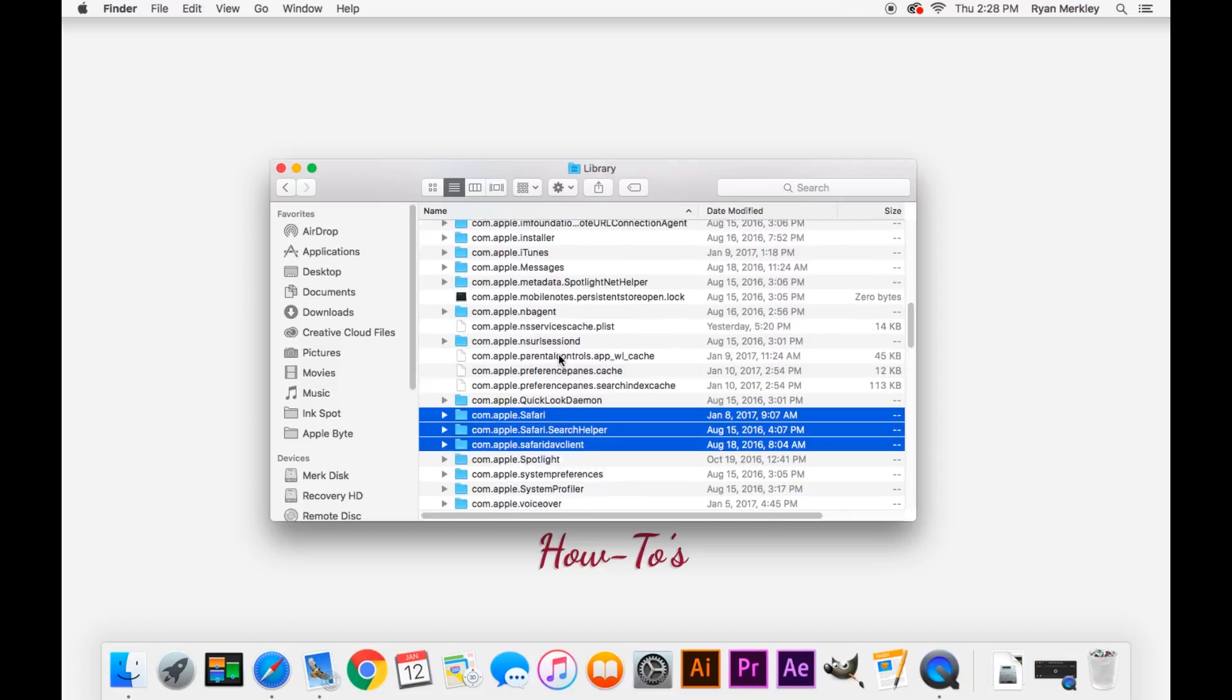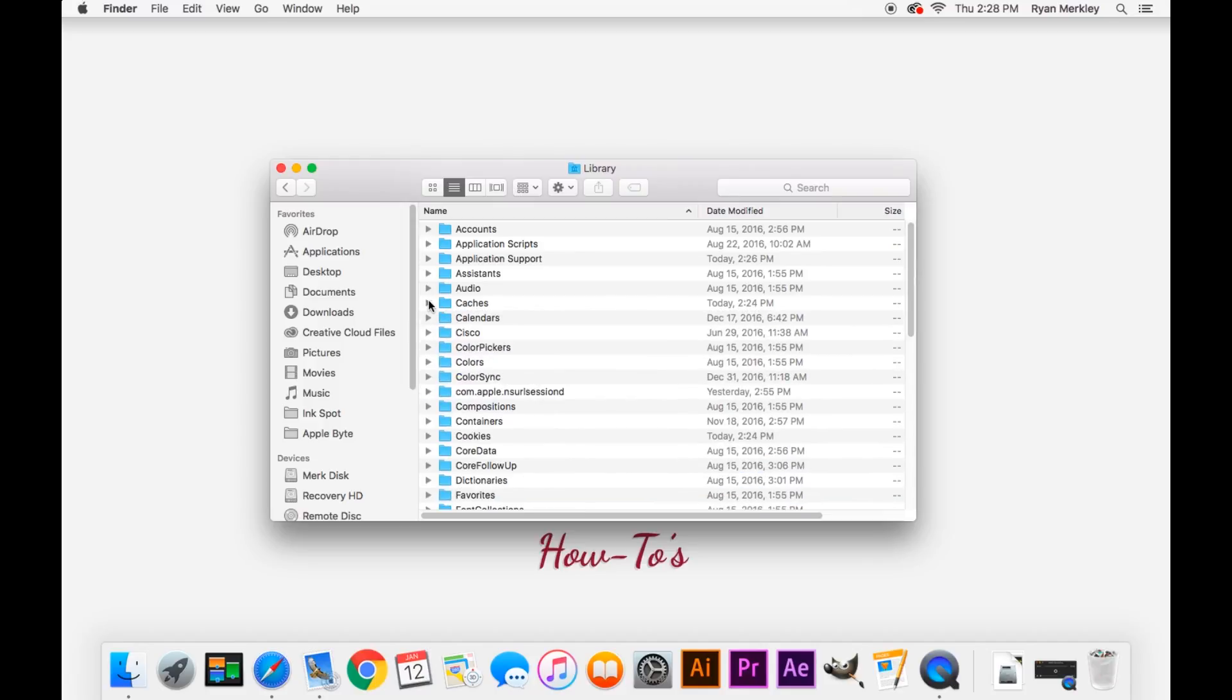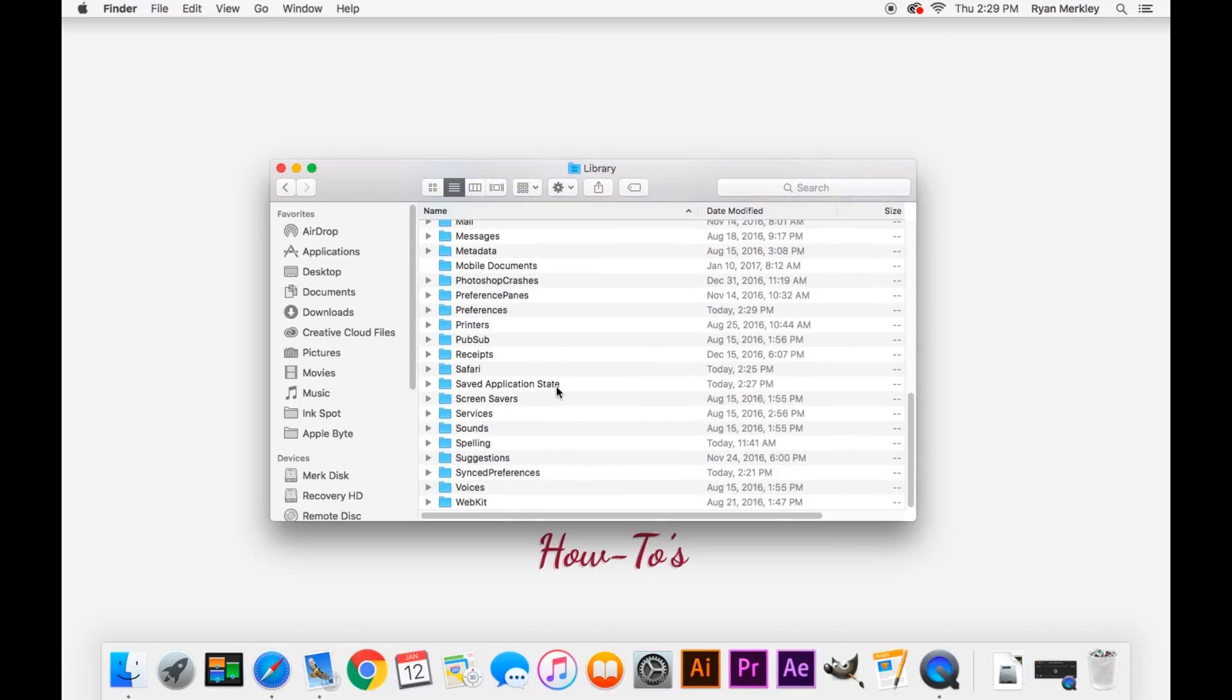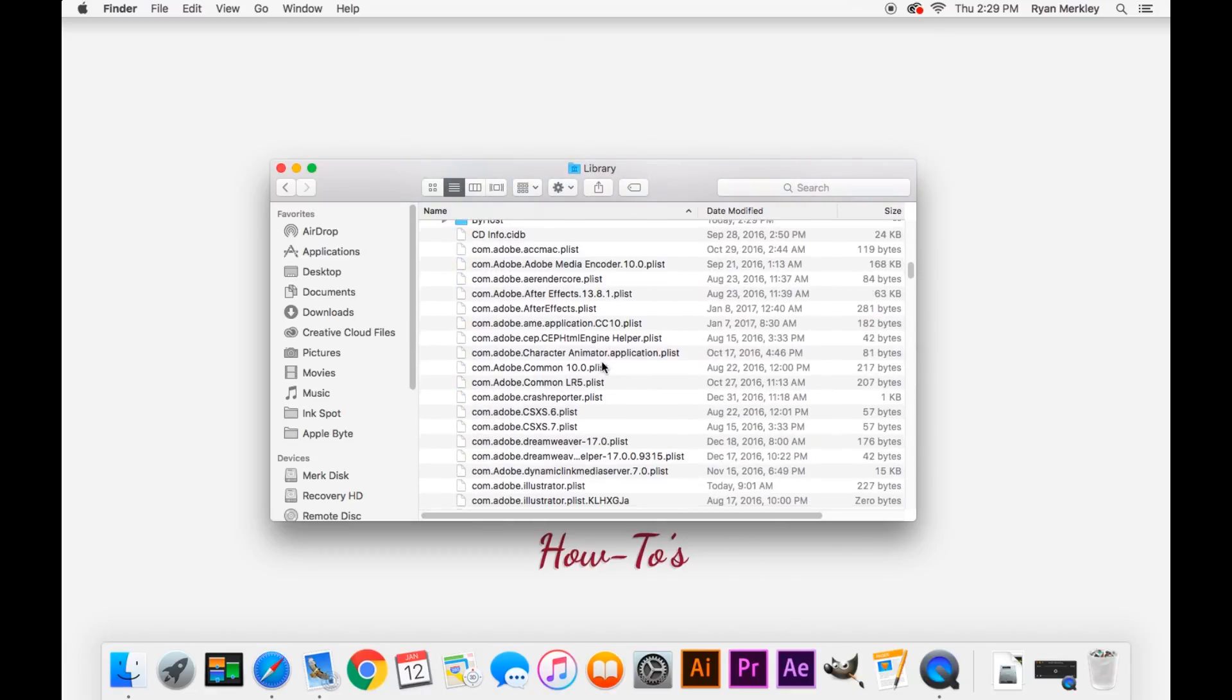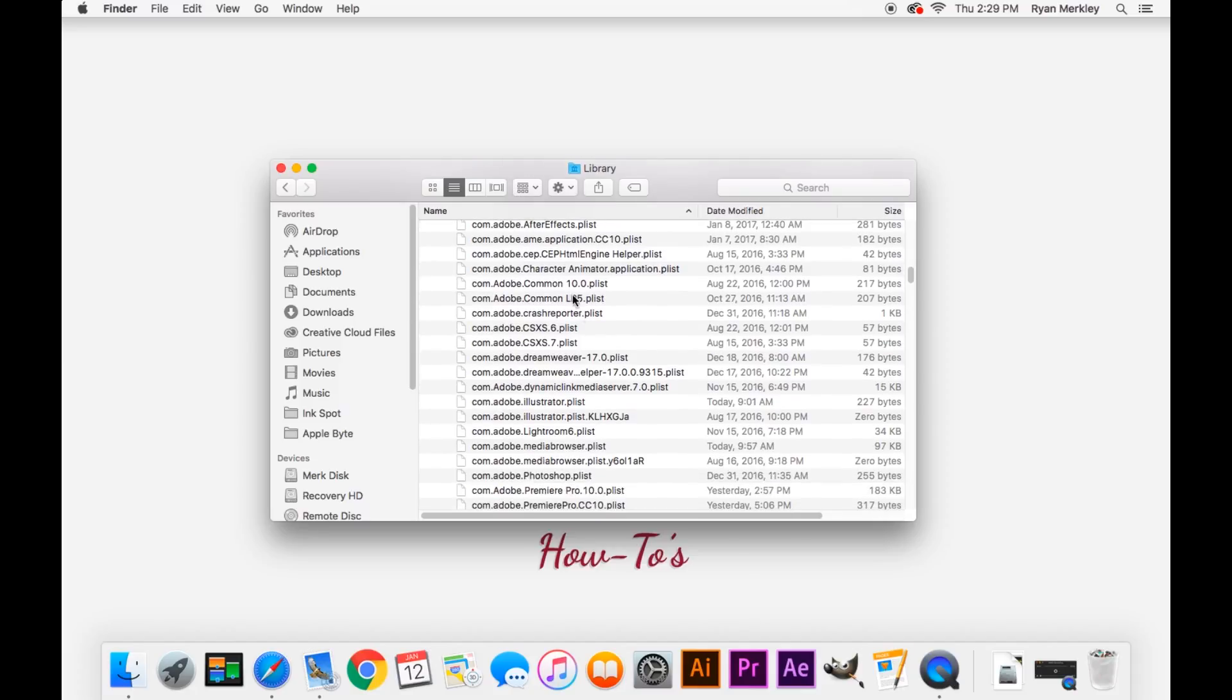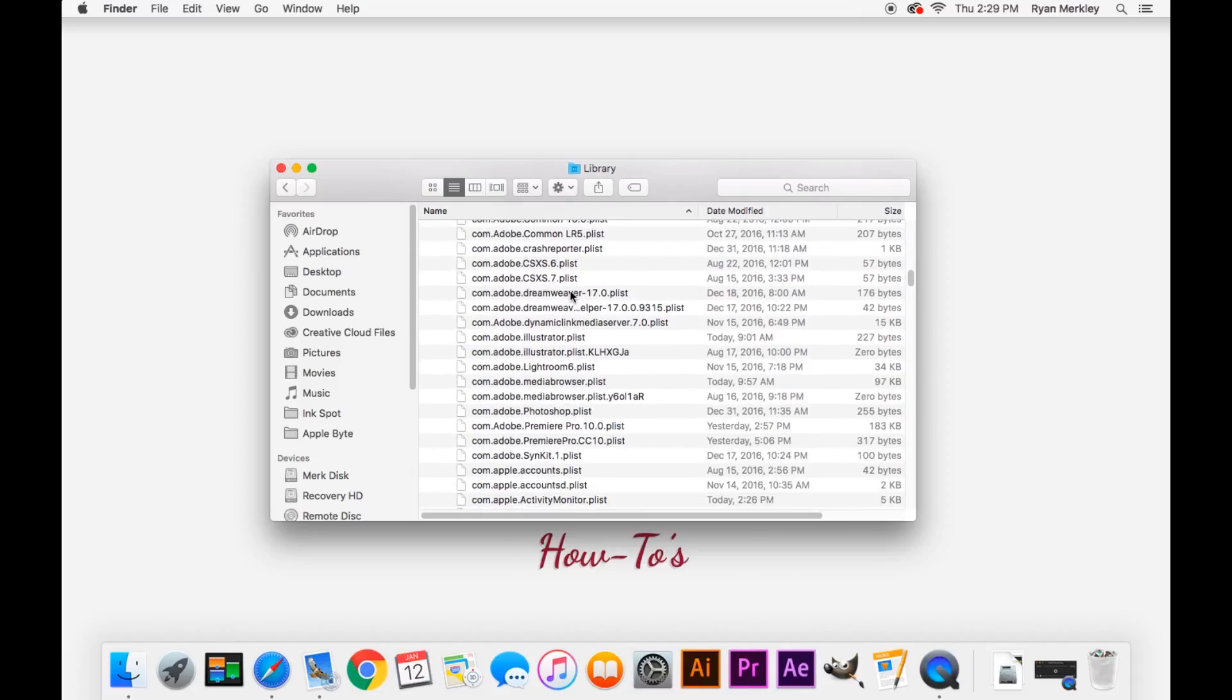And then we'll go into the internet plugins. If you have anything in here, toss that onto the desktop as well. I don't have anything in mine. And then go to your preferences folder. We're basically just trying to root out everything that has to do with Safari in your user library.